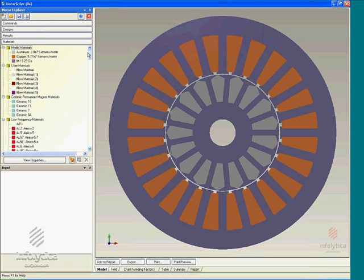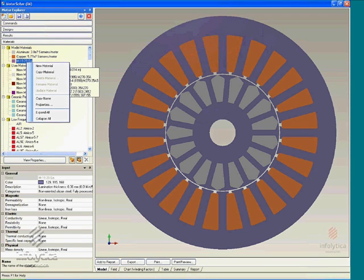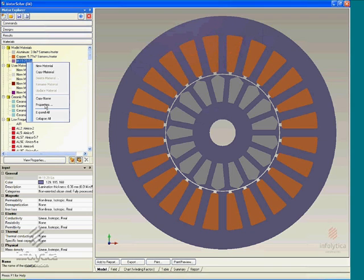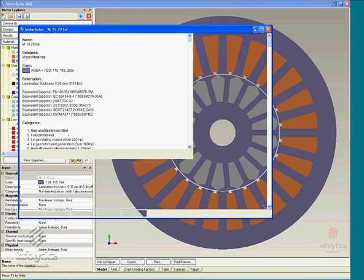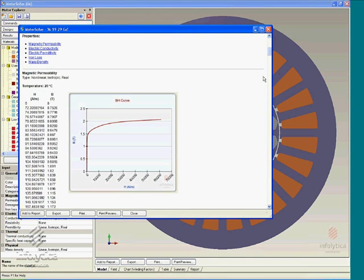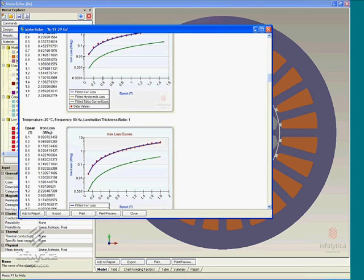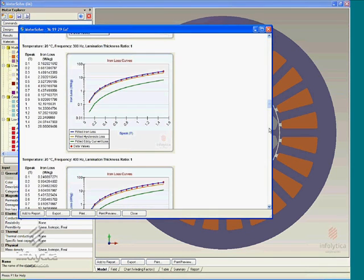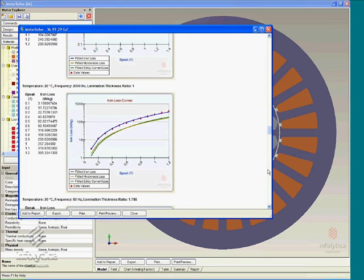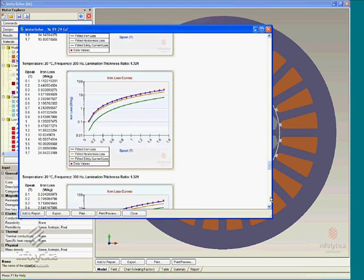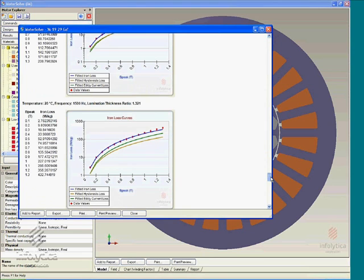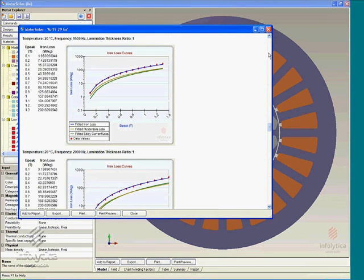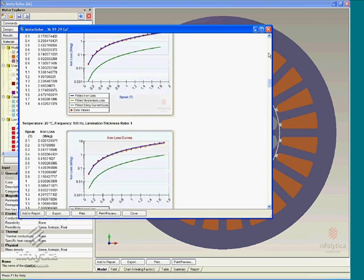It is possible to scan through or look at all the various magnetic, electrical and other properties, loss data, et cetera, of any given material by simply selecting it from the menu and right-clicking on it and selecting properties, which now shows you here a summary of the material property that is being used for analyzing models in MotorSolve.